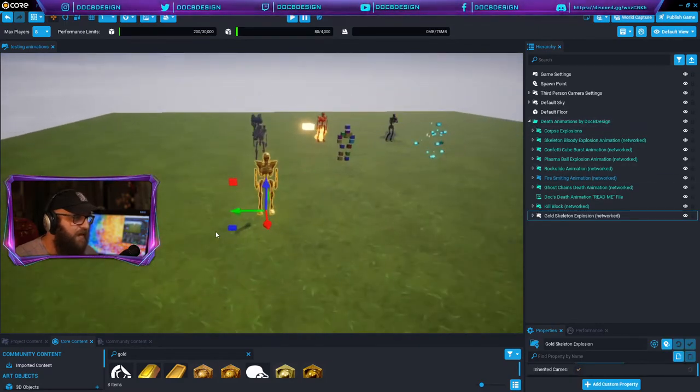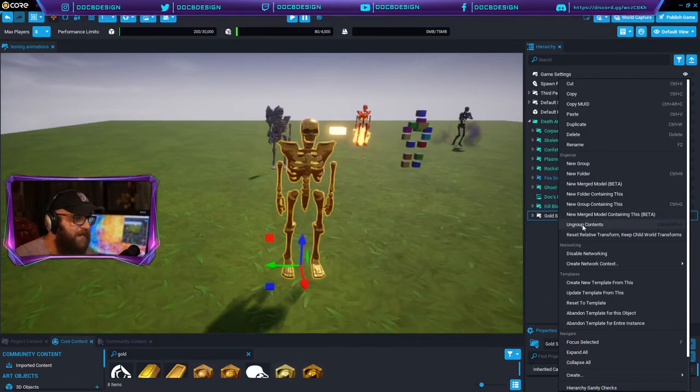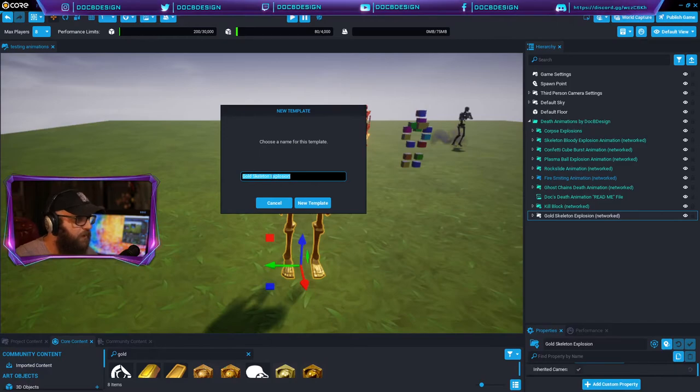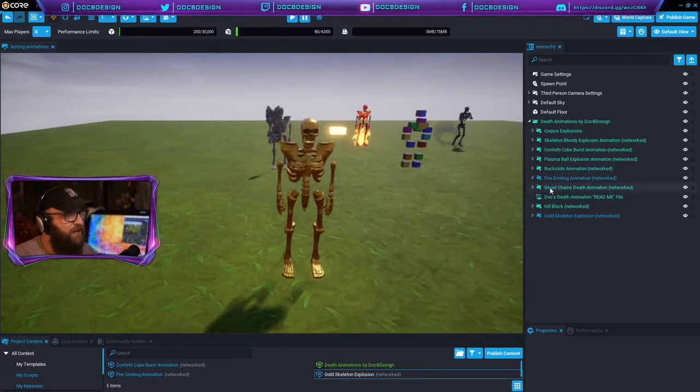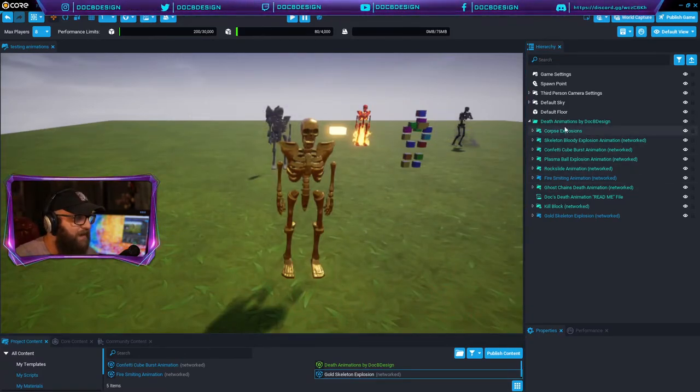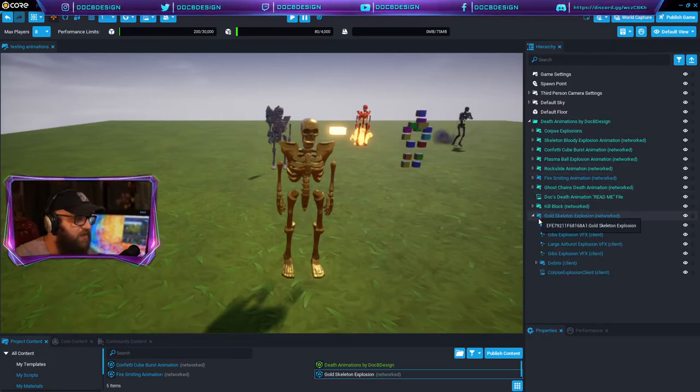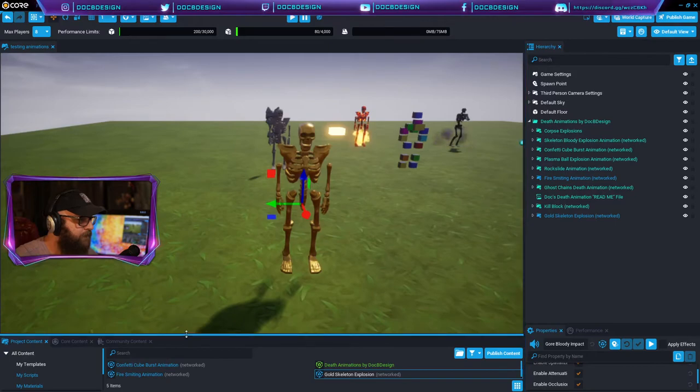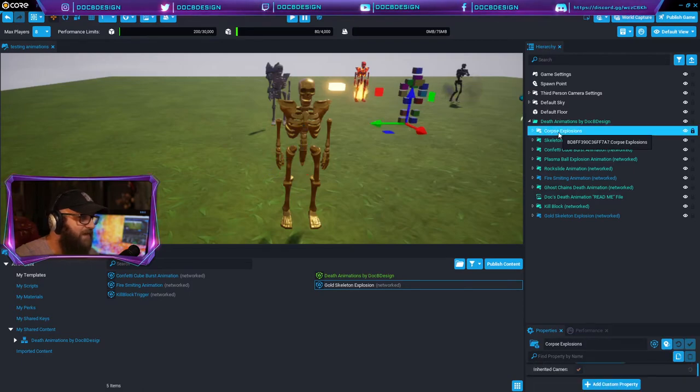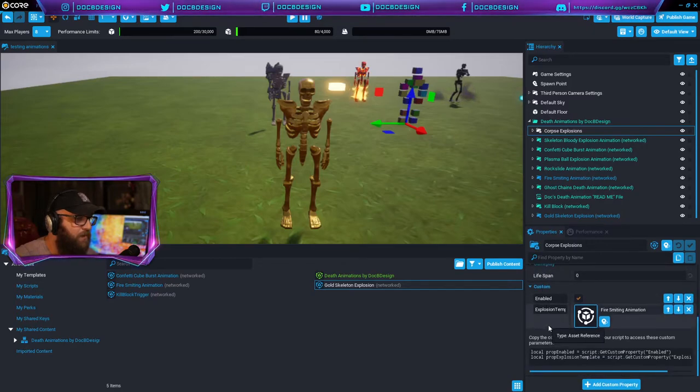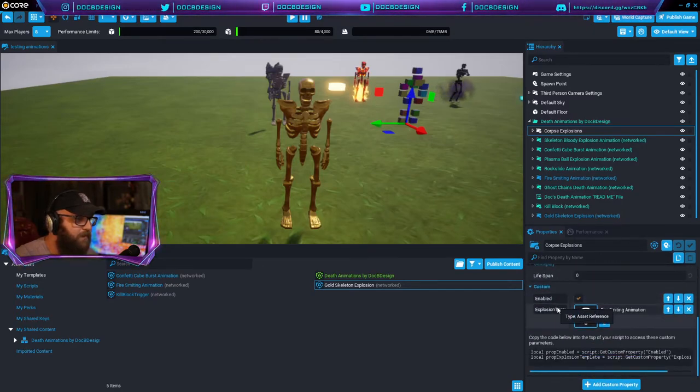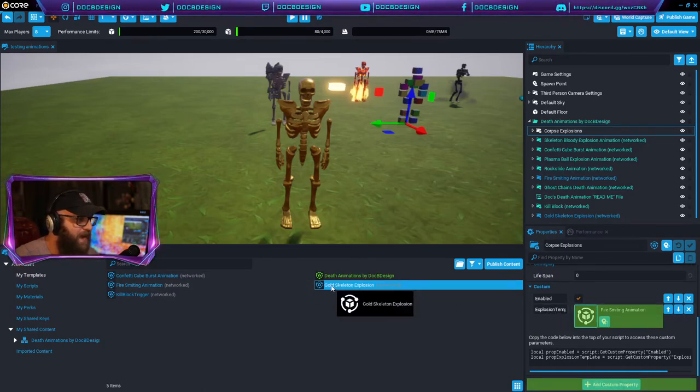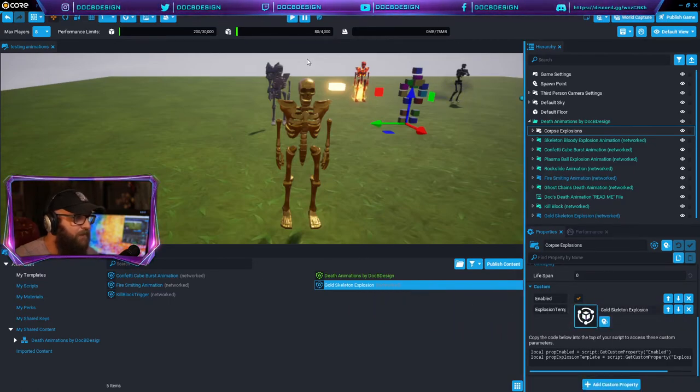We'll move the properties window back down. We'll close everything up right here. We're going to find our gold skeleton explosions animation right here and again, right click, create new template from this. It's called gold skeleton explosion. That works perfectly. New template. Now I didn't change the explosion effect or the sound effect. If you want to do that, there's really easy instructions on how to do it in the readme file. But essentially you just replace the VFX right here and the sound effect right here, very simple to do. Now to add the gold skeleton explosion into the game, we're going to come back to this Corpse Explosions, the main folder, open up the properties window and scroll all the way down to the bottom which looks like this. We're going to find the explosion template and drag and drop our gold skeleton explosion right in there.